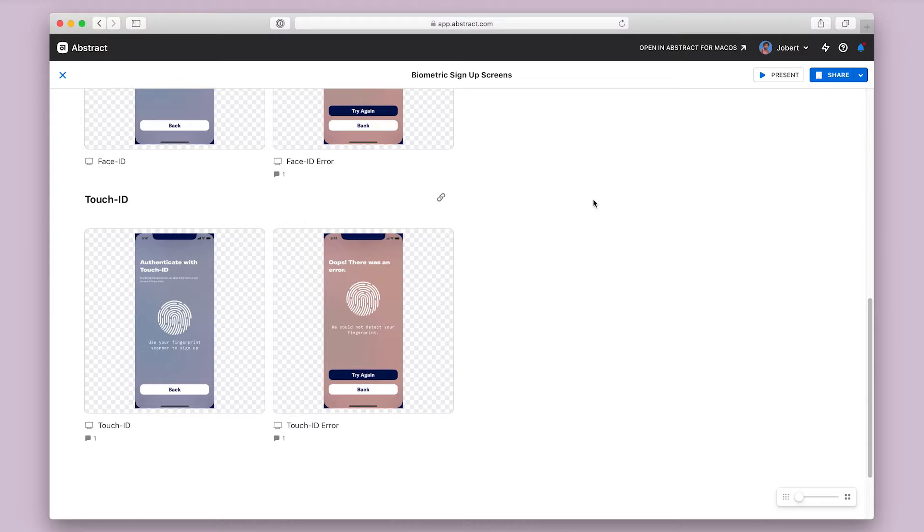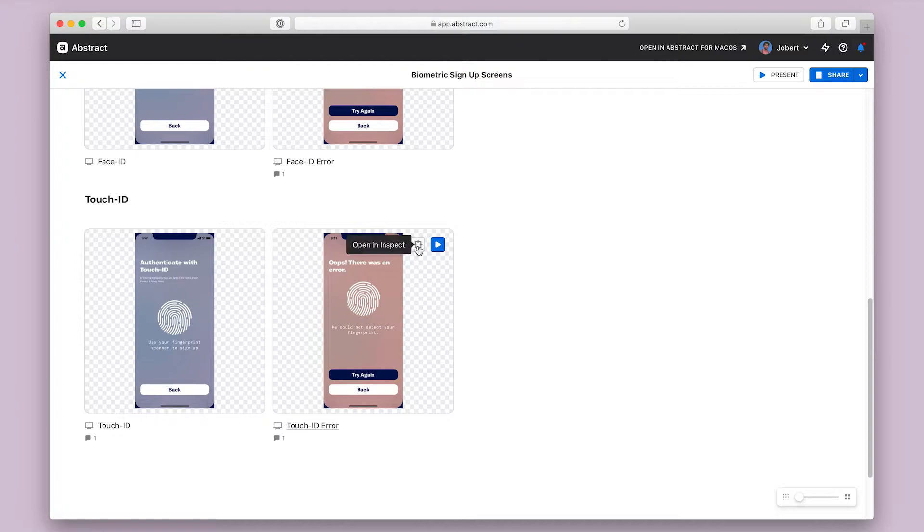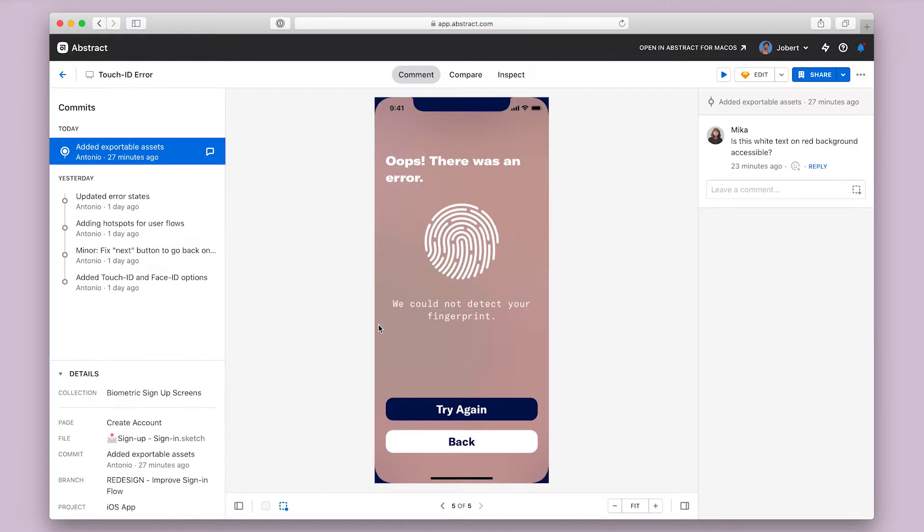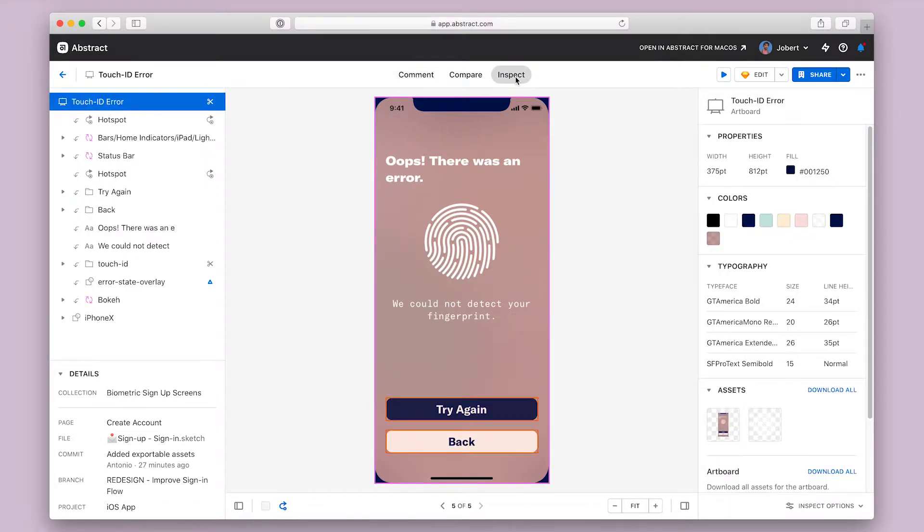Inside of a collection you can hover over any screen preview to display the inspect button and jump directly into inspect mode. You can also click on any screen preview to zoom in on that screen, leave comments, and toggle to the inspect mode. Let's take a look at this touch ID error state screen.